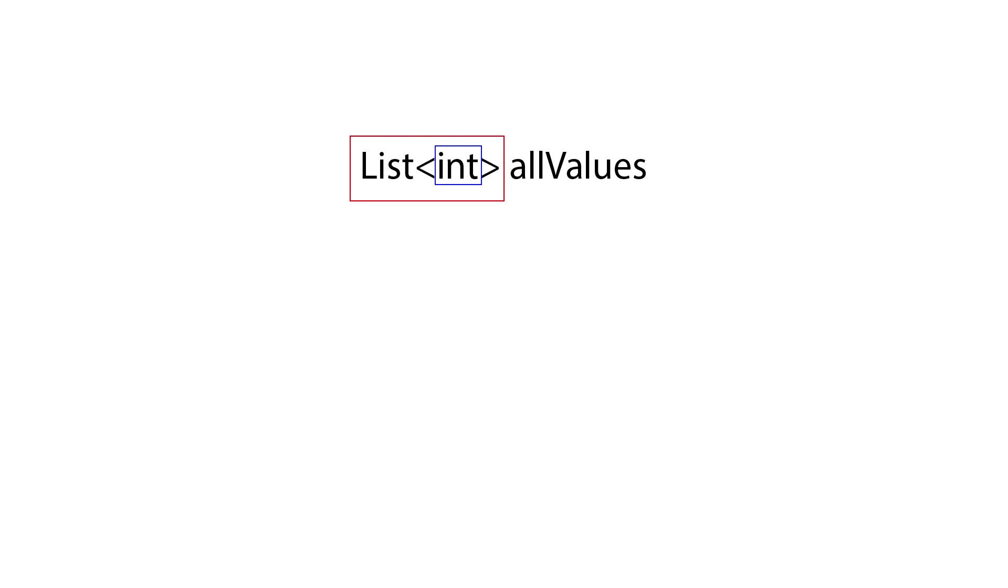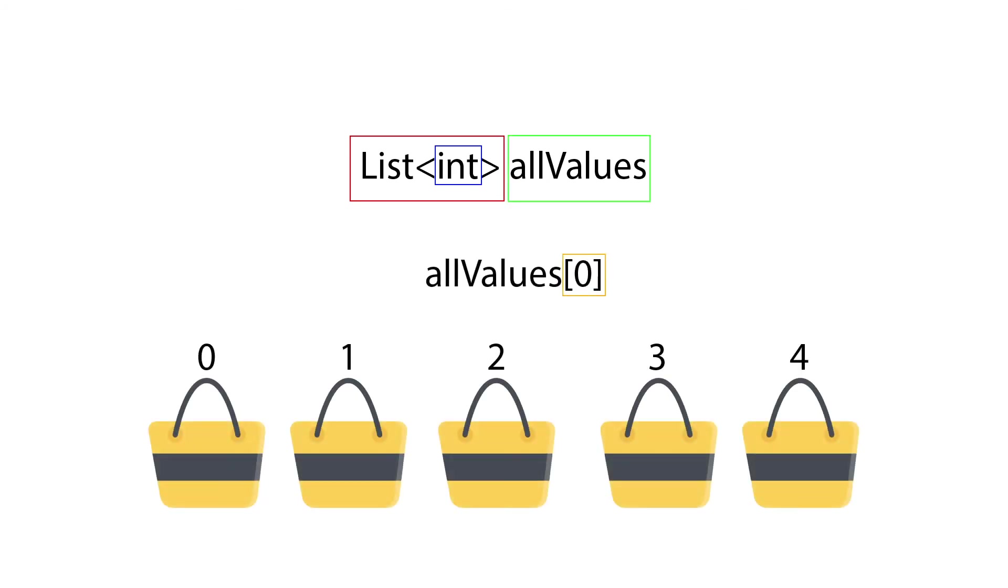In this example, it is integer. At last, we name our variables as usual. Same as array, we also have index which starting from zero, when we want to retrieve value or assign value onto it.